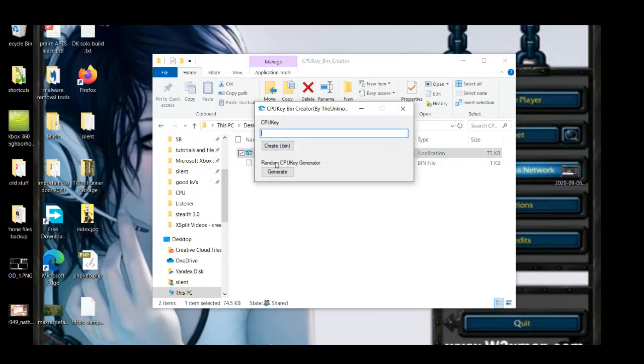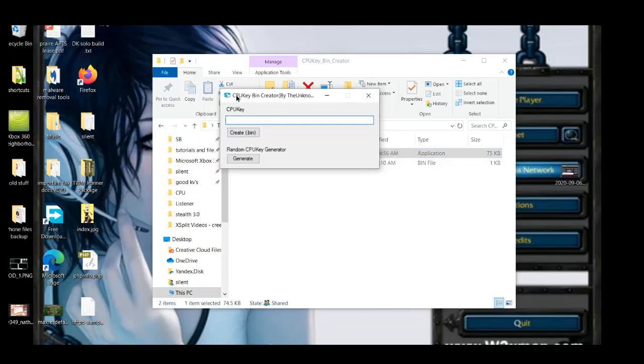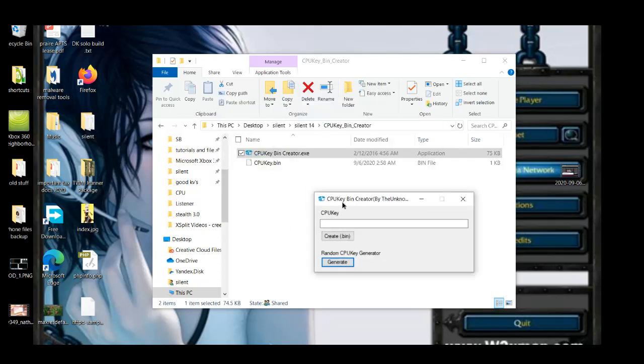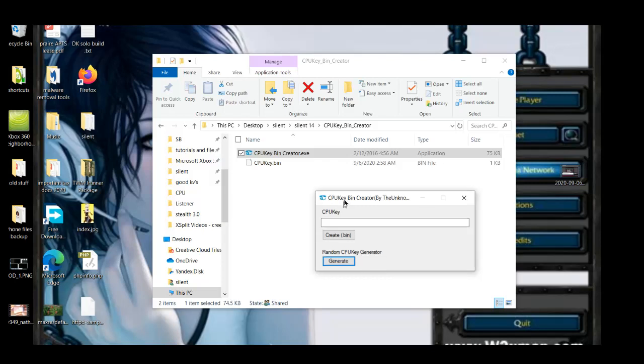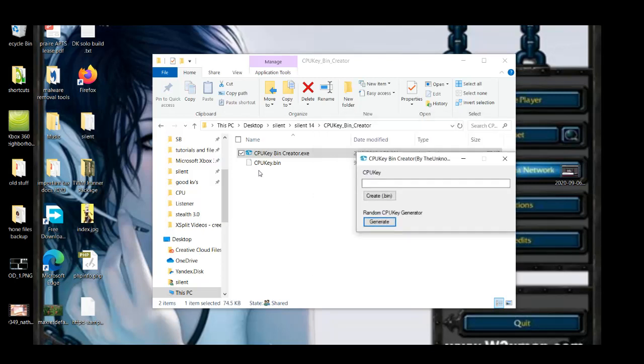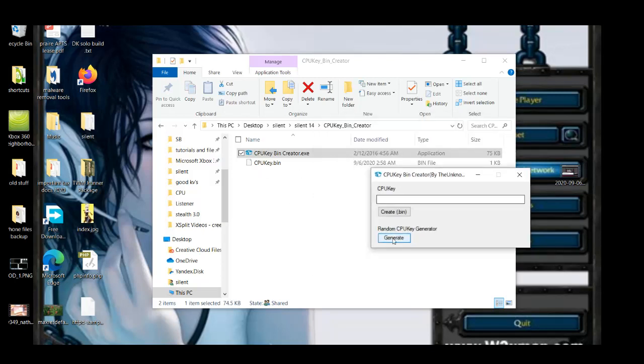Okay, so when you buy a KV, it usually comes with a CPU key. Just put it in here or some random 16-digit number and then it'll generate a random bin for you. I wonder if this works. I guess it does work. Or you can just hit generate and it'll generate something random for you.